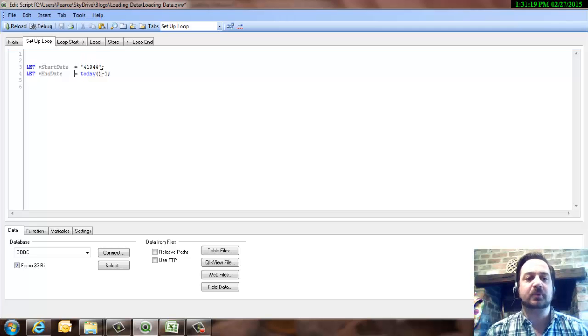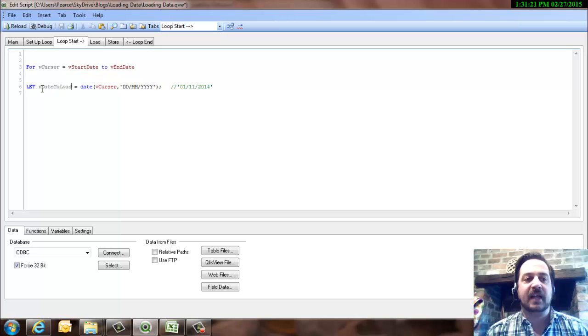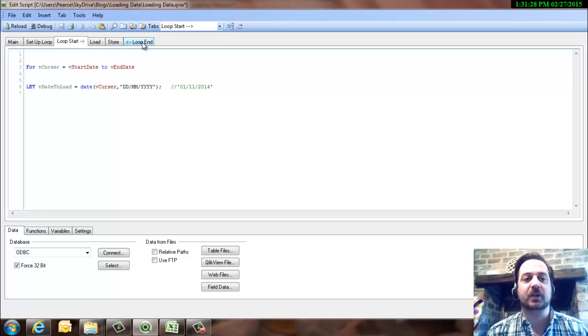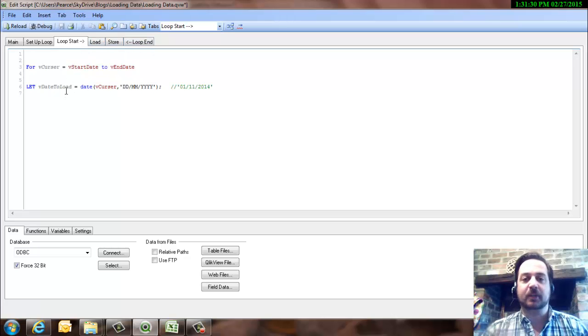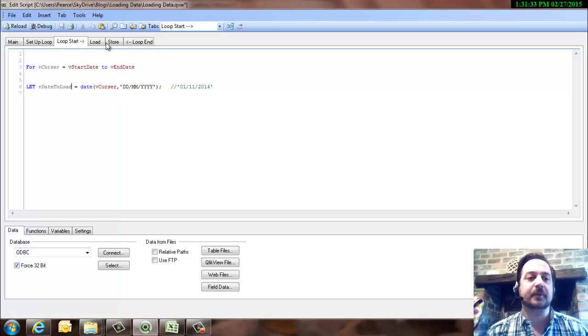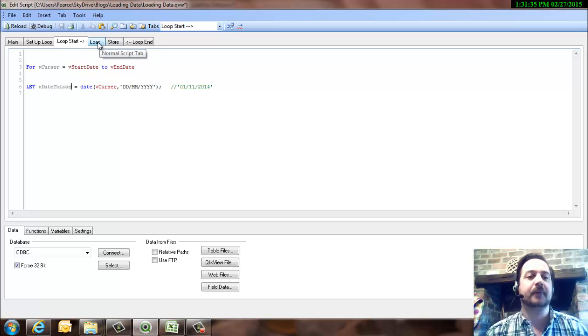So that loop will be two numbers, and then that will go through these numbers and loop through the script, going through a load and then a store, and pick up each day one at a time. Okay, so that's what our loop's doing, again it's all explained in the previous video.